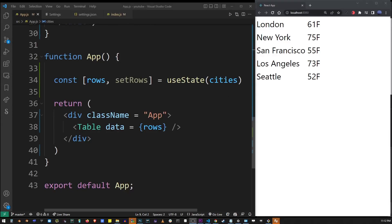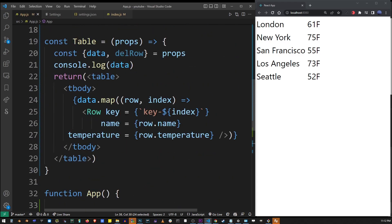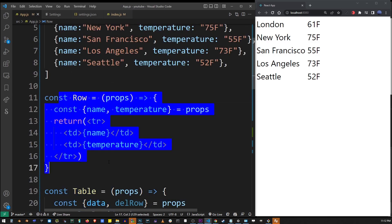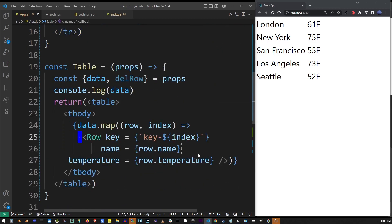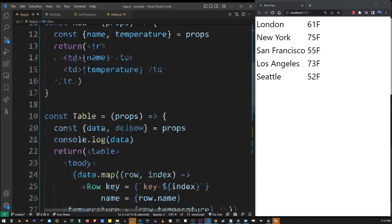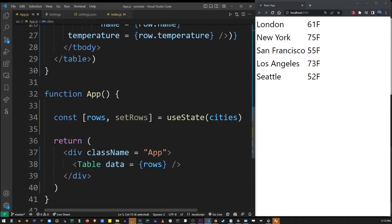Here's our table from the previous tutorial. We have the useState variable 'rows' that contains all of the cities and temperatures. We also created a table component and a row component that goes inside the table, and we created the cities array which contains all of our table column data.